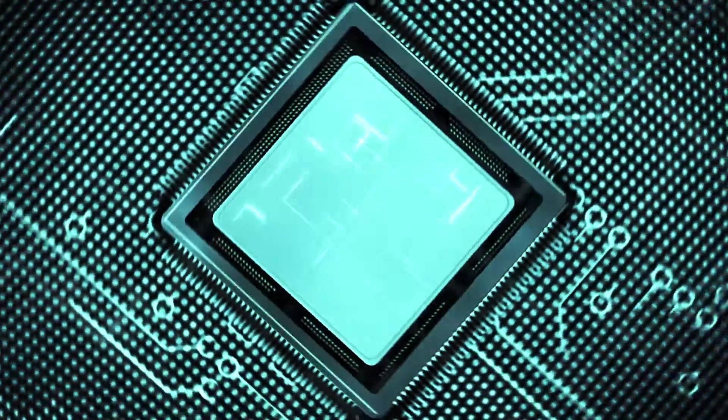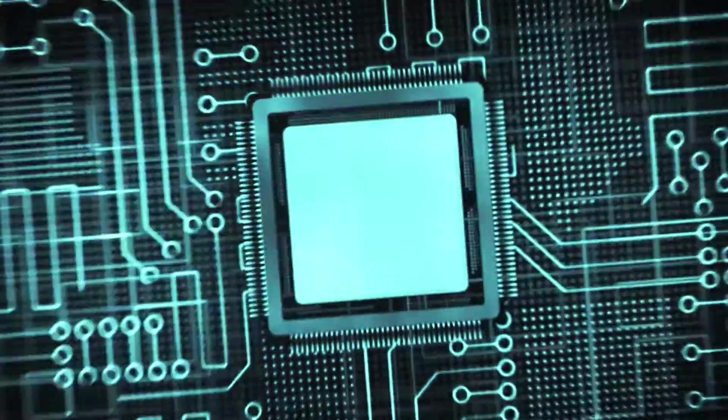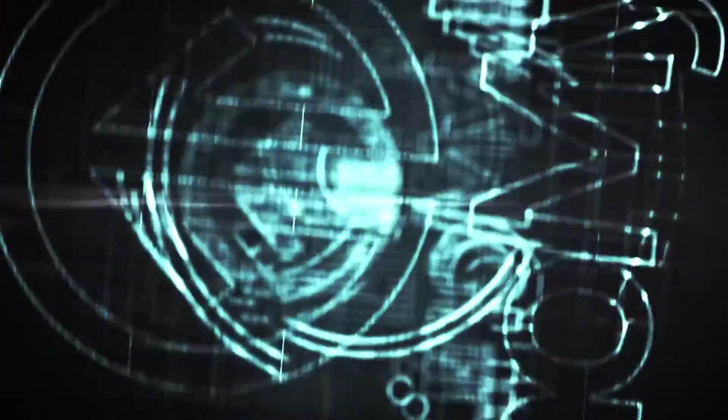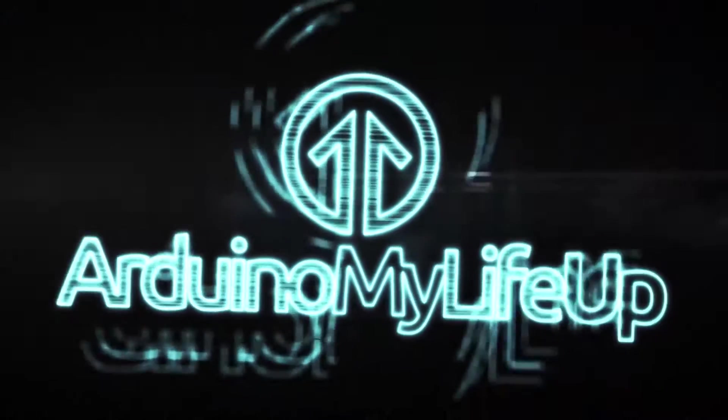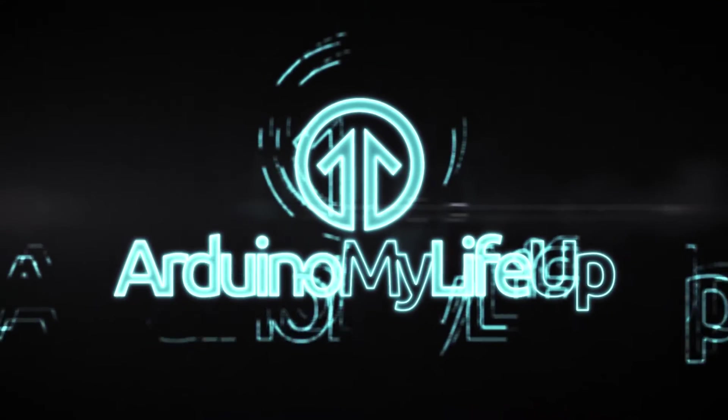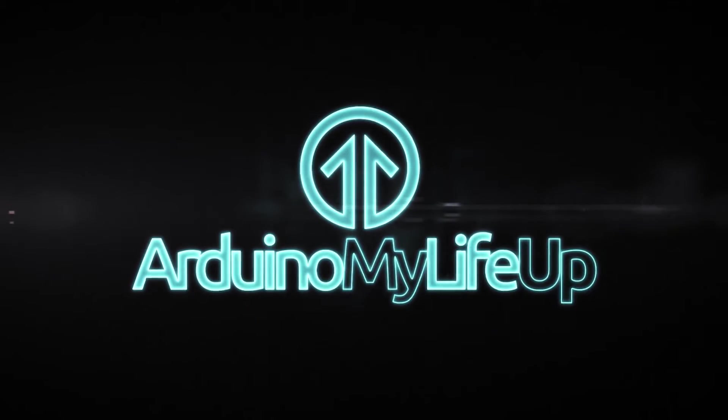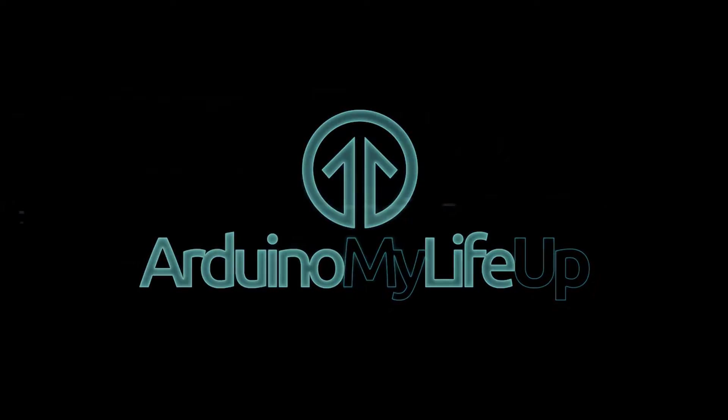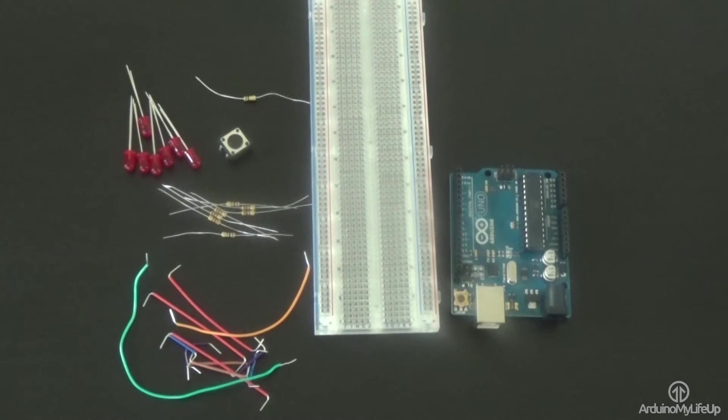Hey, it's Gus from Arduino My Life Up, and today we're going to be building a very simple but cool Arduino Dice Project. This is a simple project for introducing yourself to the basics of this board.